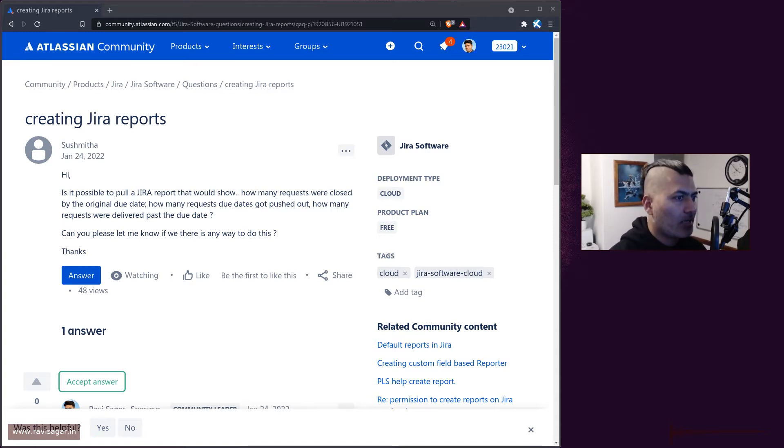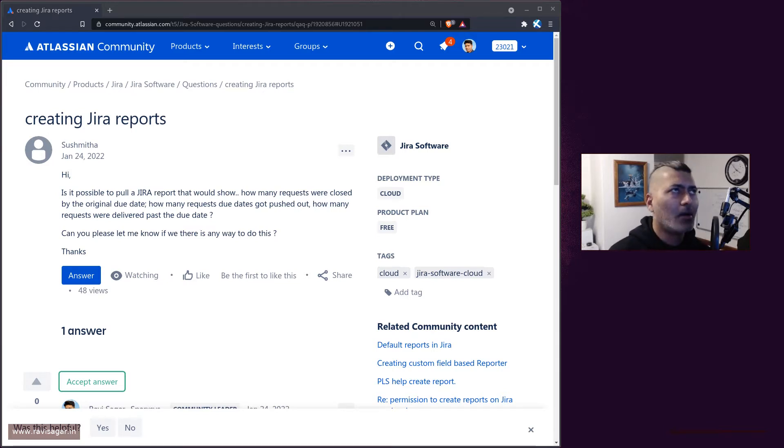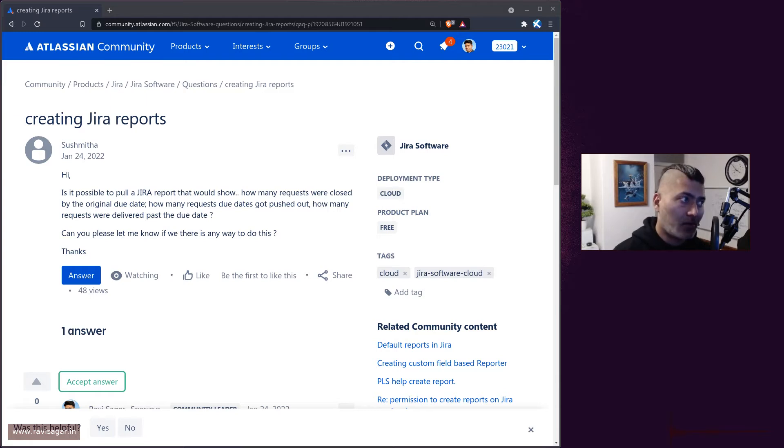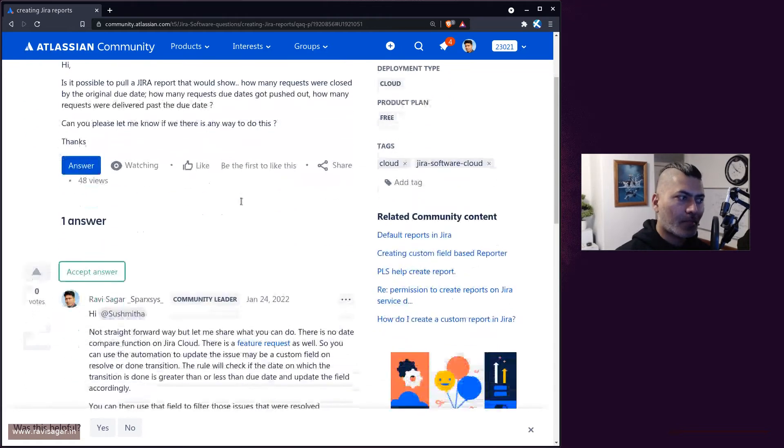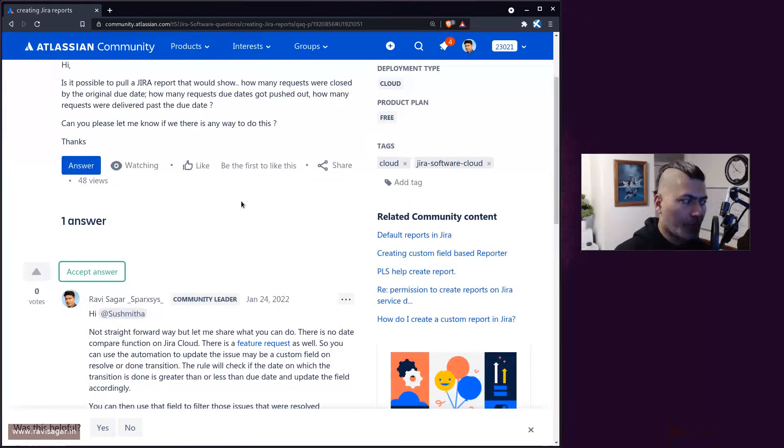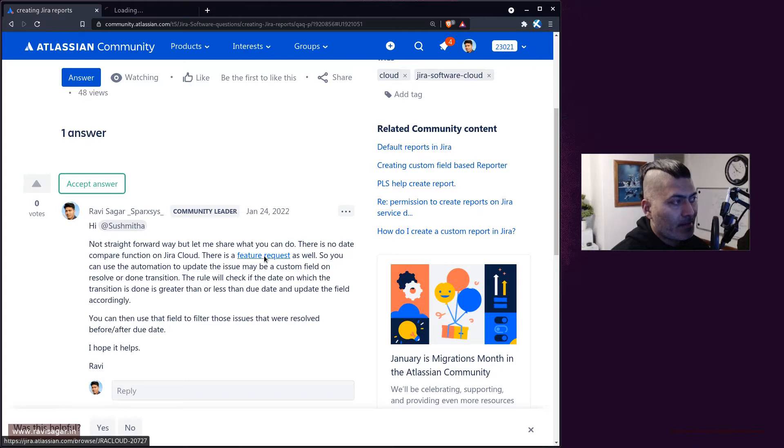Unfortunately, this is not really possible on Jira Cloud, I guess also on Jira Server, without using any app. If you are using ScriptRunner for Jira on Server you can definitely do that, but on Cloud there is no way to do it. There is also a feature request, by the way.